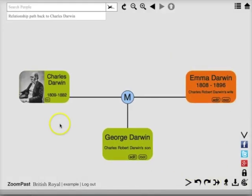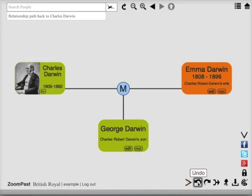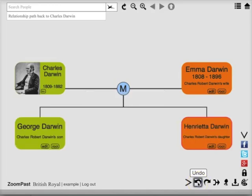Now Henrietta Darwin is no longer in the tree. If this was a mistake, I can undo by pressing the undo button at the bottom, and also the redo.